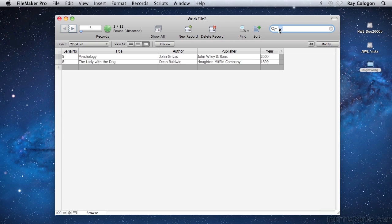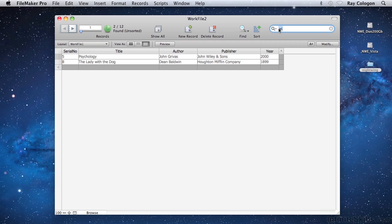FileMaker performs a find across all the fields on the layout, returning any records that contain a word starting with the characters entered in the Quick Find field. In this case, the fifth record has been found because it has the letters WI at the start of the second word of the Publisher field, and also the eighth record has been found because it has the letters WI at the start of the third word in the Title field.